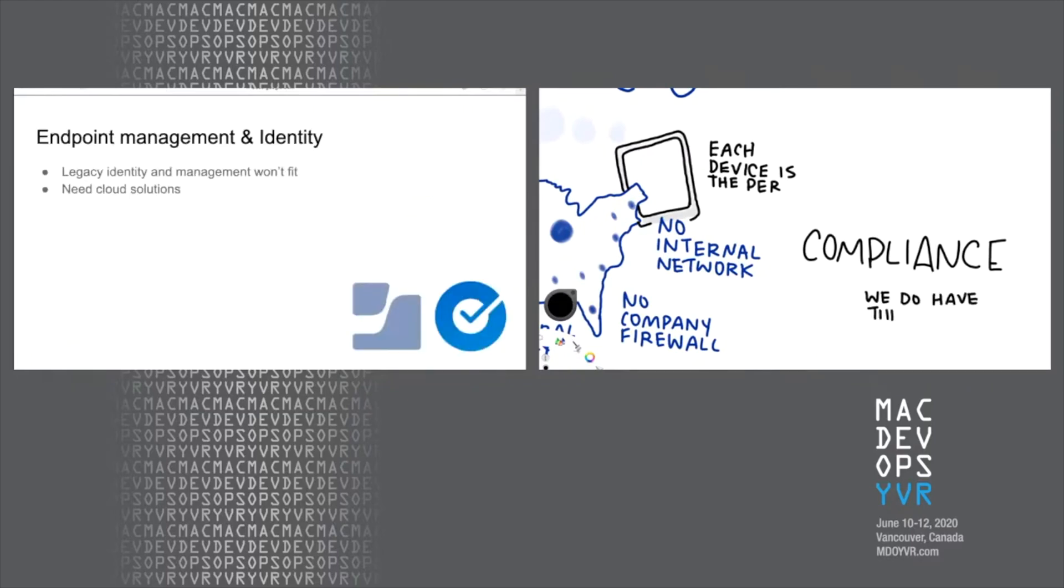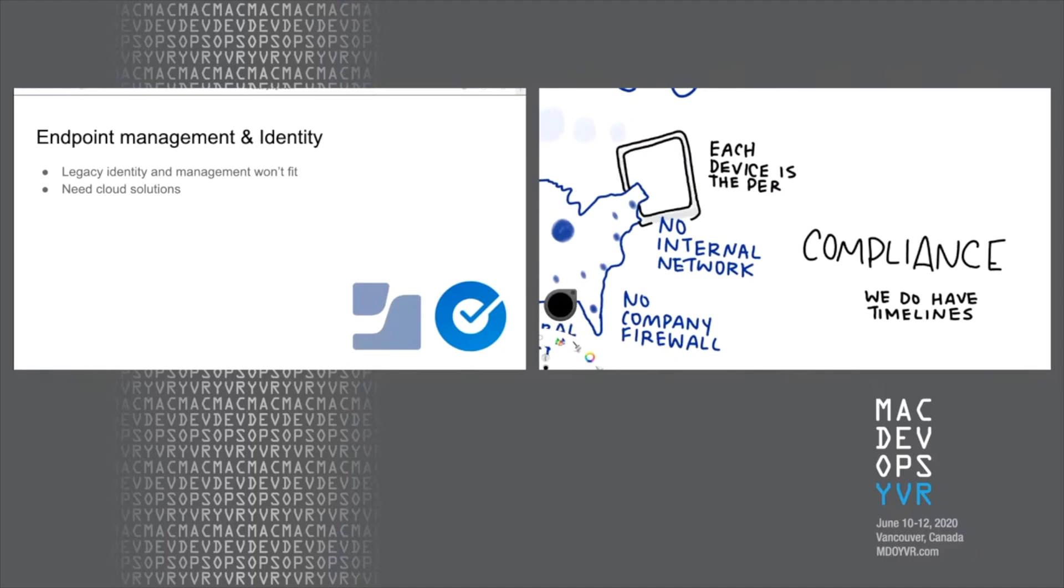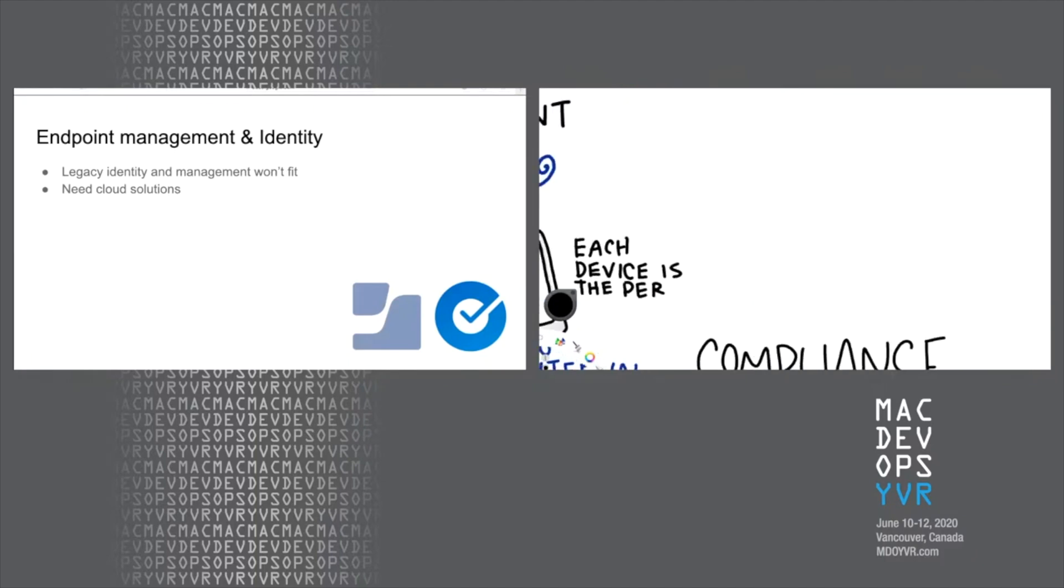Now that we're moving on to endpoint management and identity, I'm not going to talk too much on this. I don't want to steal any of Kevin's thunder. Being so remote and distributed, the legacy identity management just isn't necessarily going to fit us. So a legacy model of domain controllers with on-prem infrastructure won't work. So we need to use cloud-based solutions. And what's working for us for now is both Jamf and Okta. And I'll let Kevin speak in more detail about these.